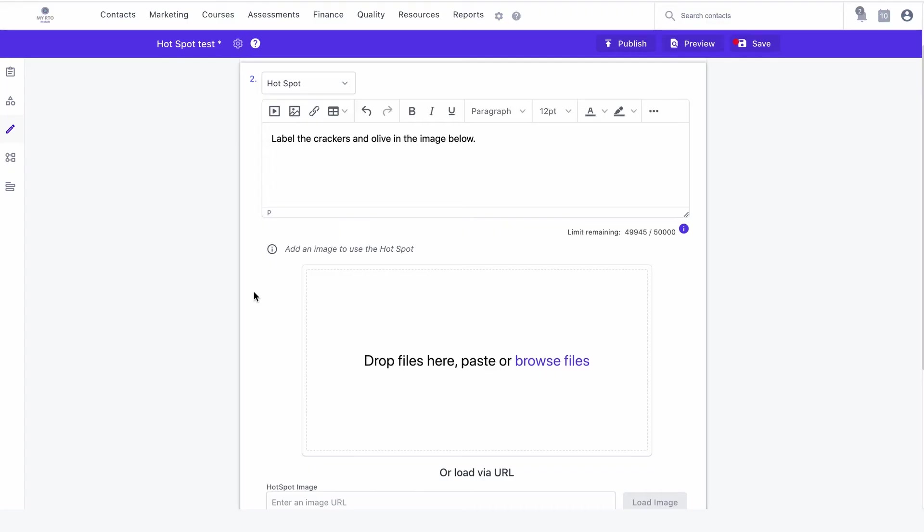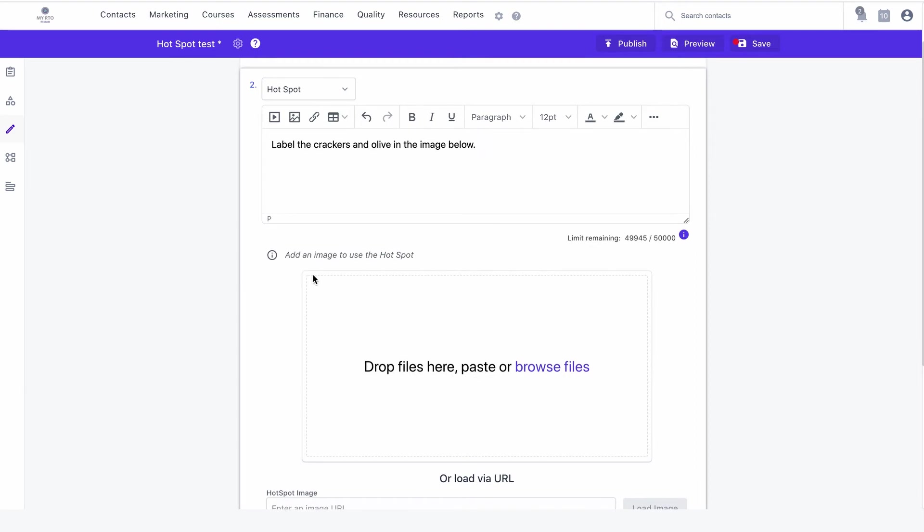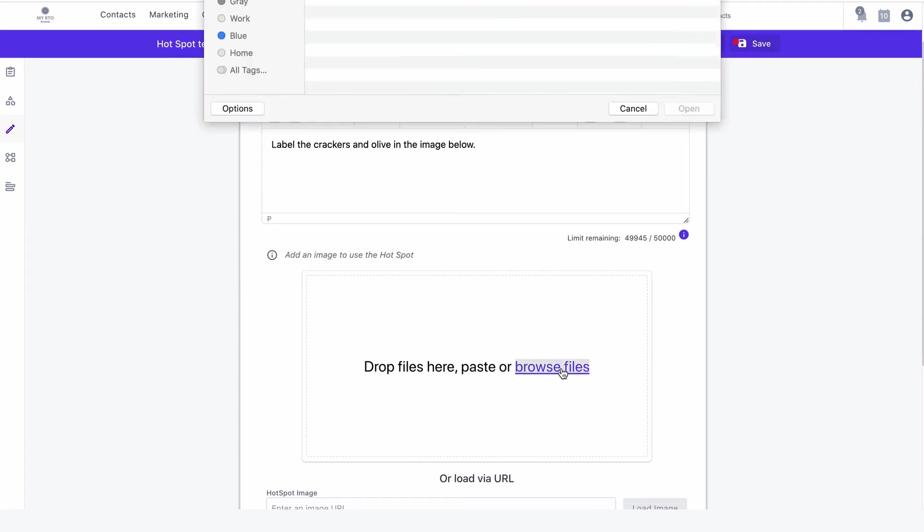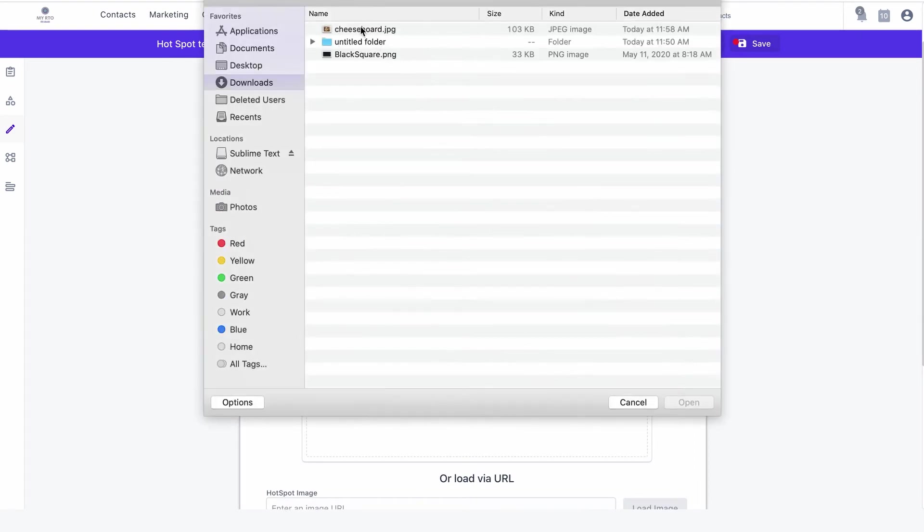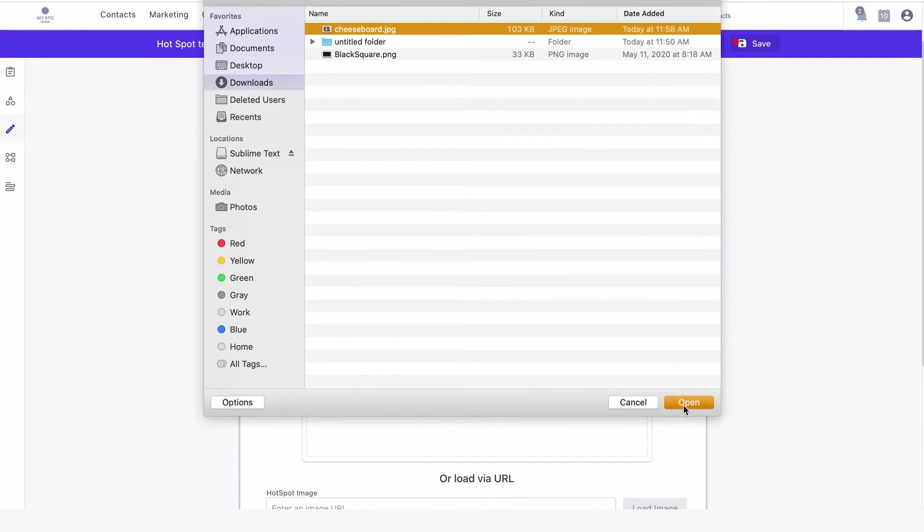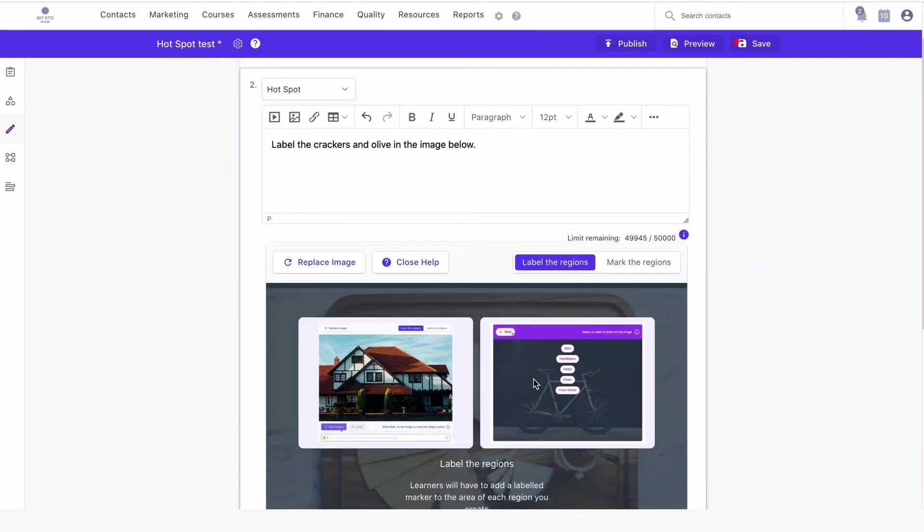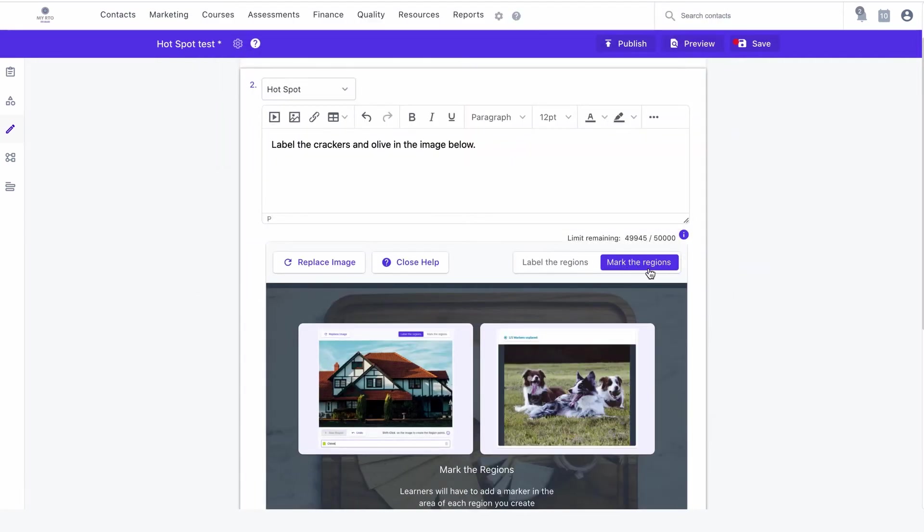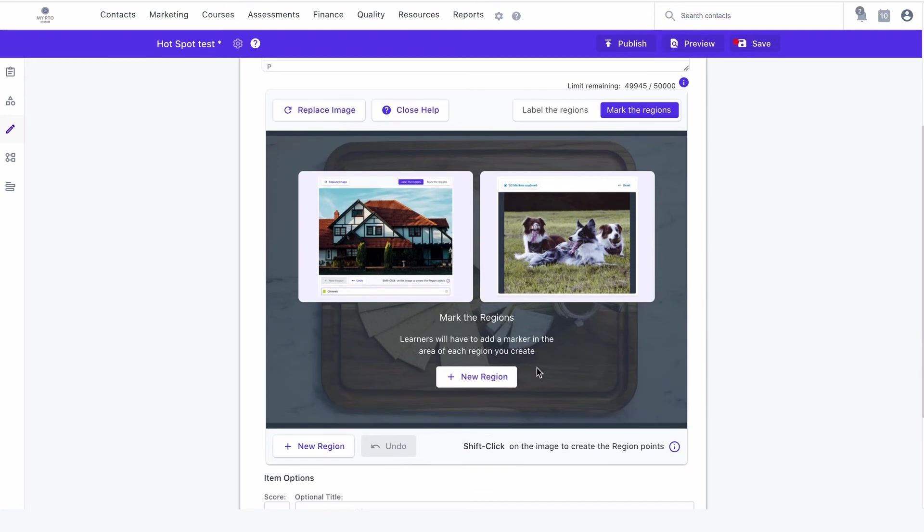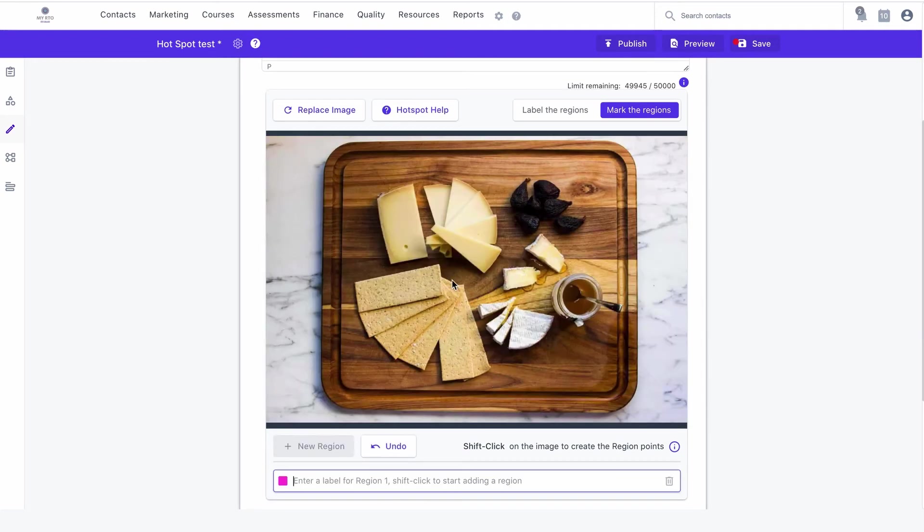Now let's look at creating a mark the regions item. Enter your item in the text box and insert your image by either uploading a file from your computer or pasting the image URL from an external source. Ensure the mark the regions tab is selected.